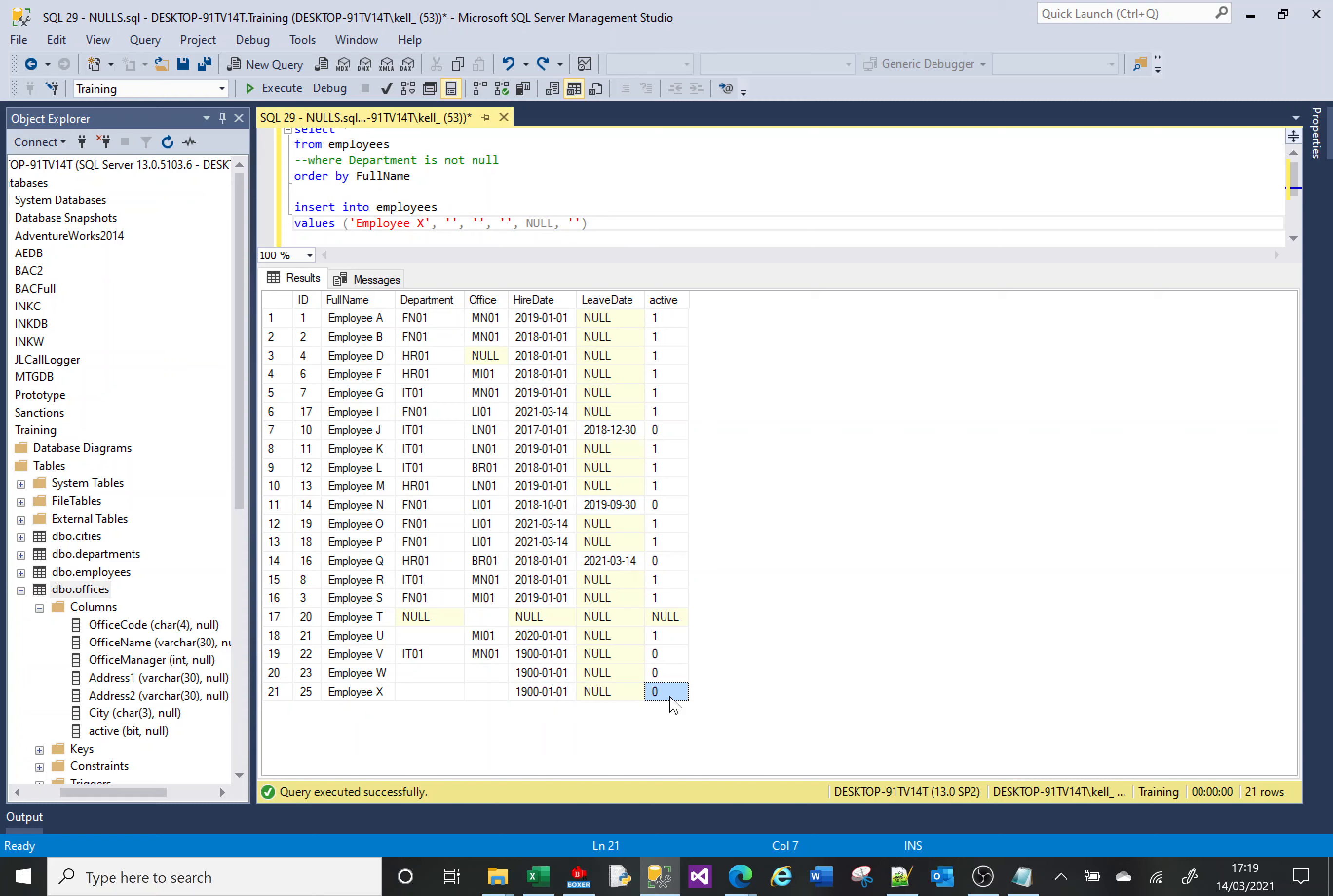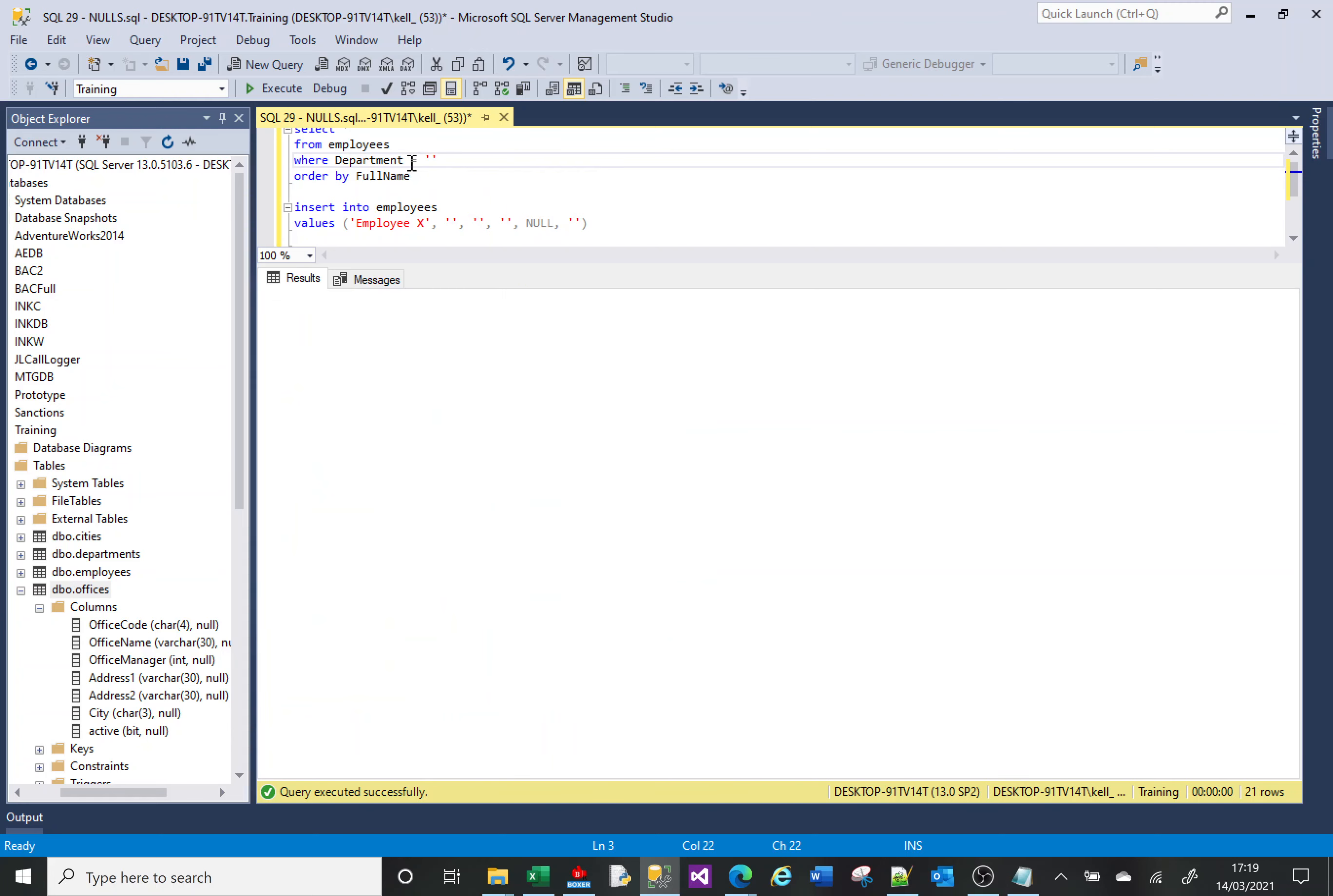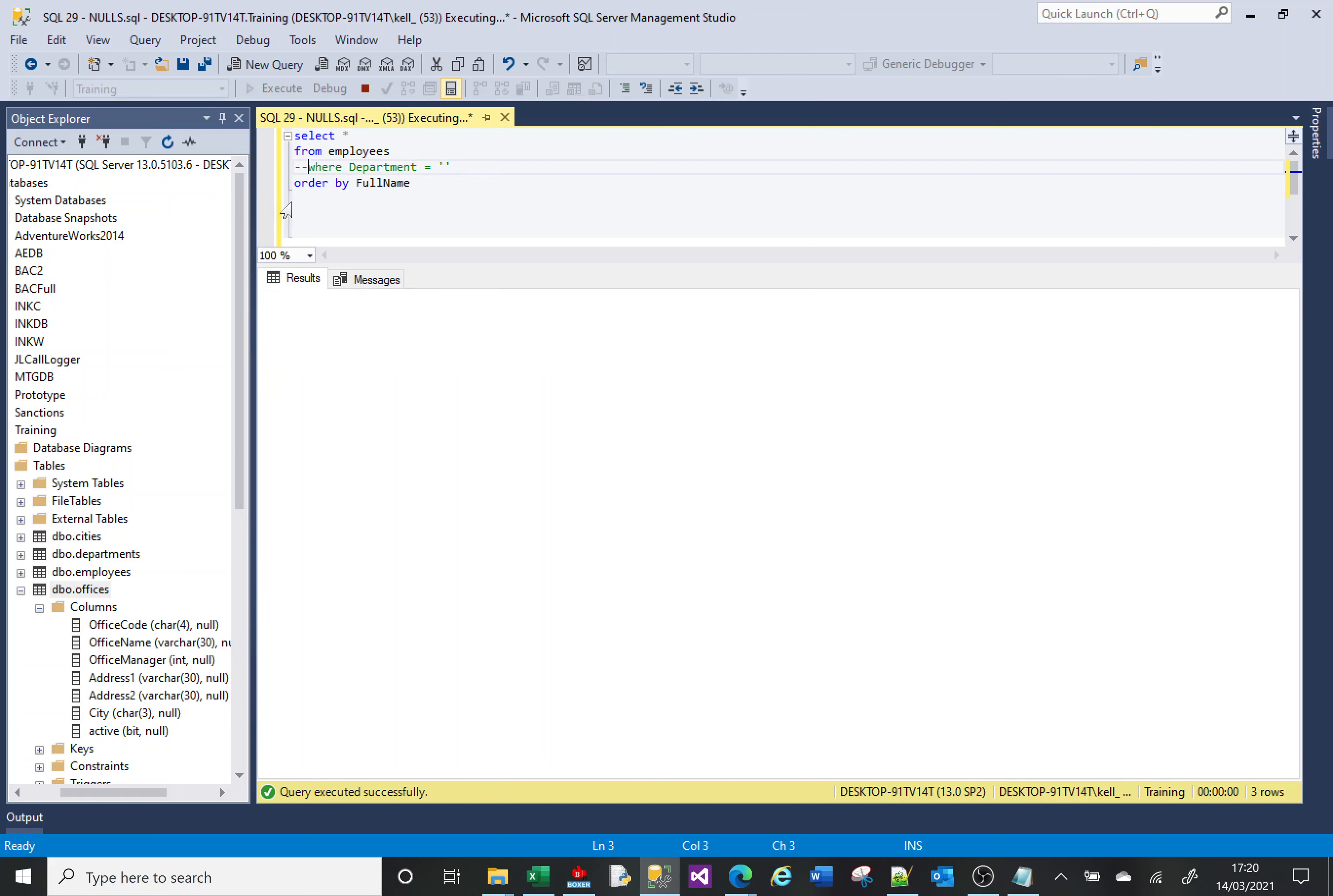It's really important to appreciate and understand NULLs as opposed to empty strings, particularly because of this sort of thing here where I'm showing you - show me everything where it's an empty string and it doesn't return the NULLs, and it shouldn't return the NULLs because the NULLs don't match it.